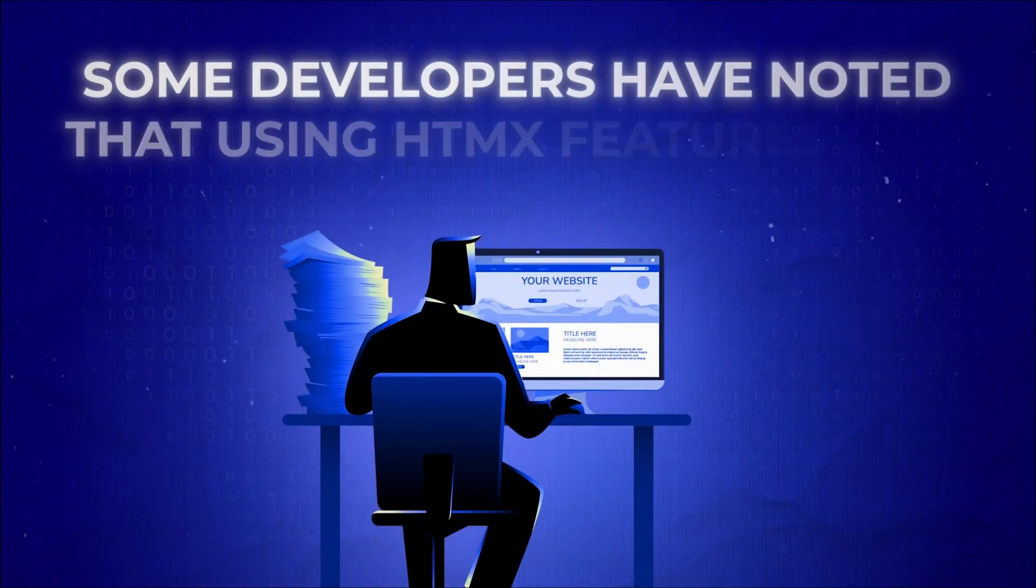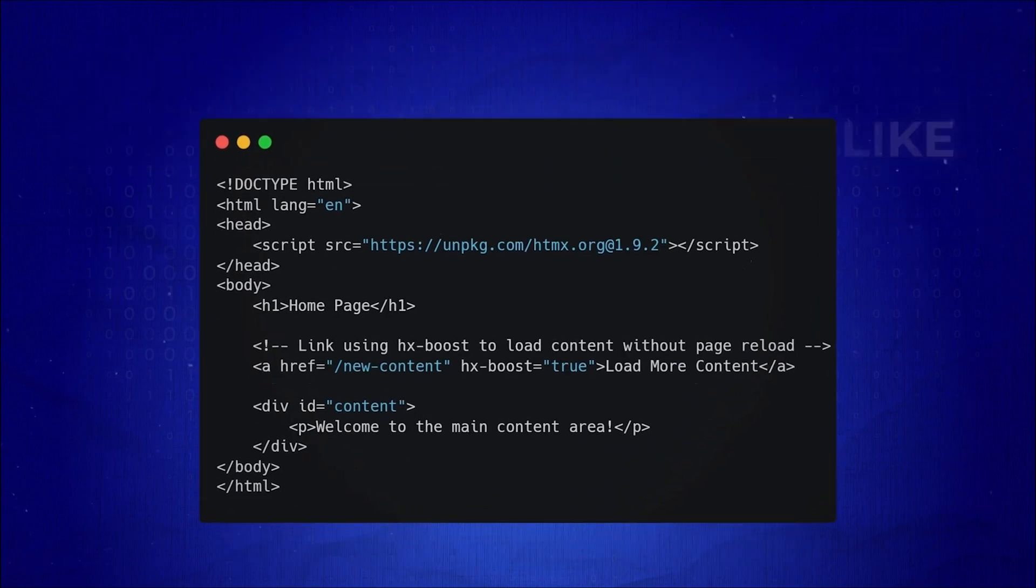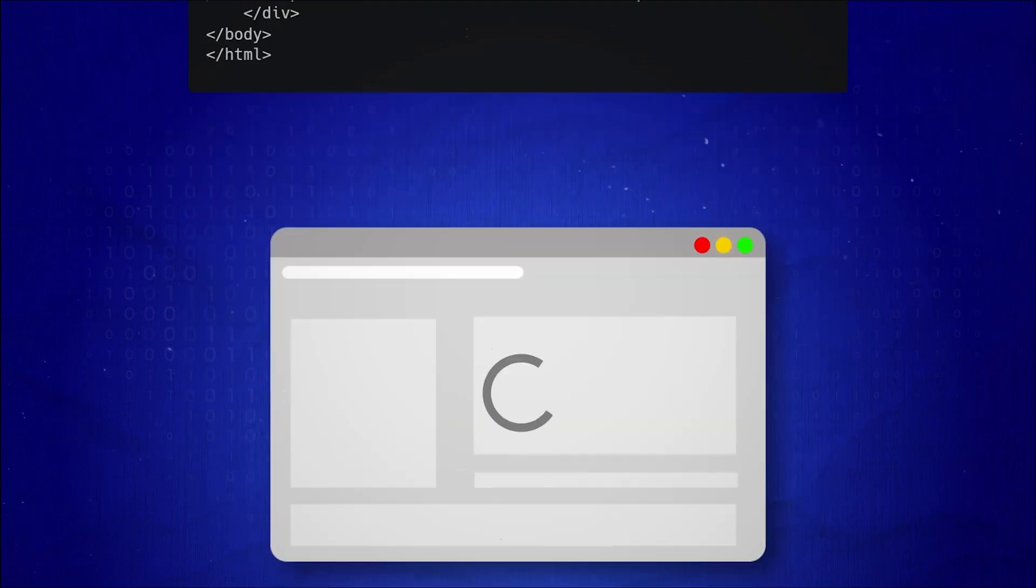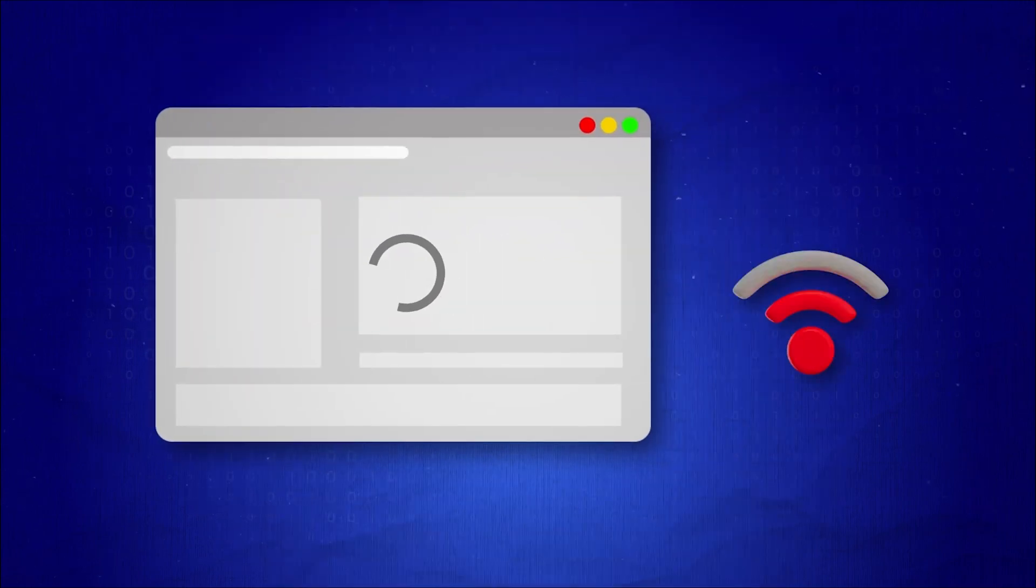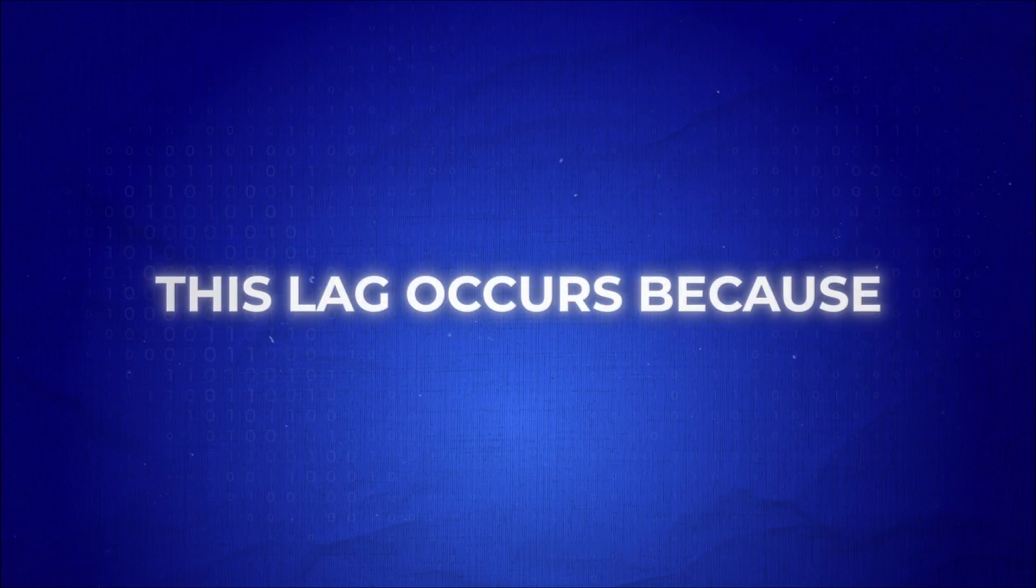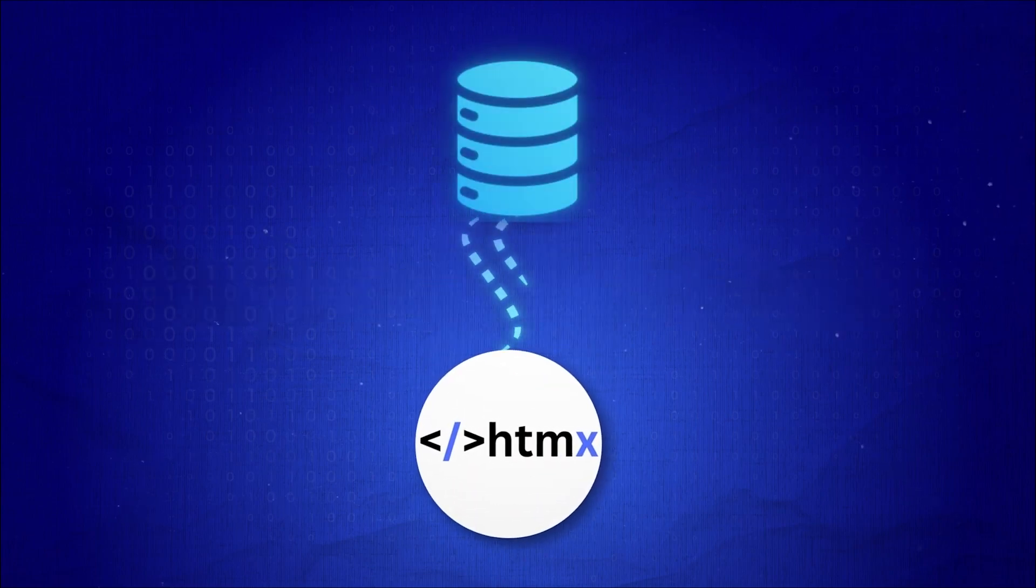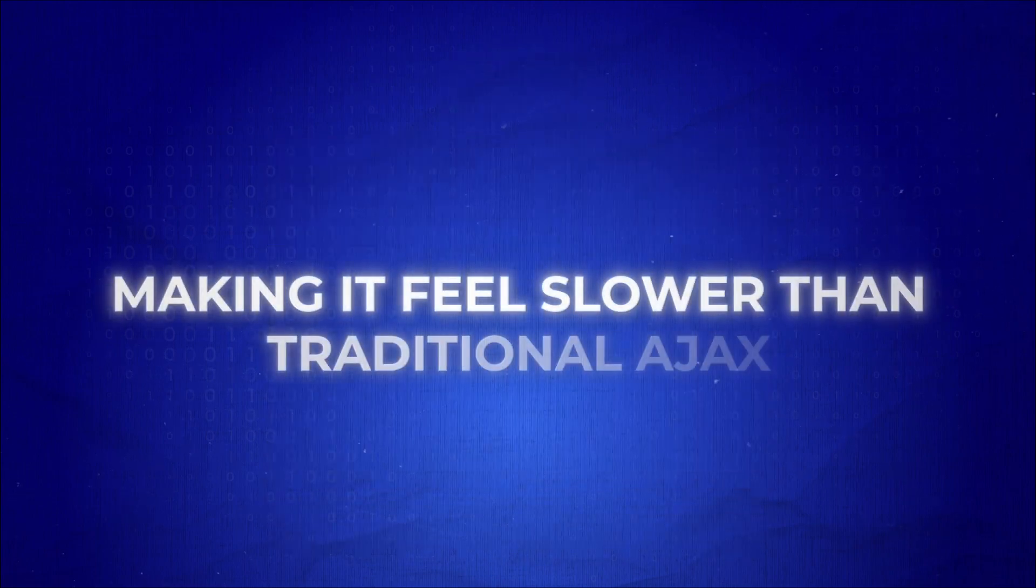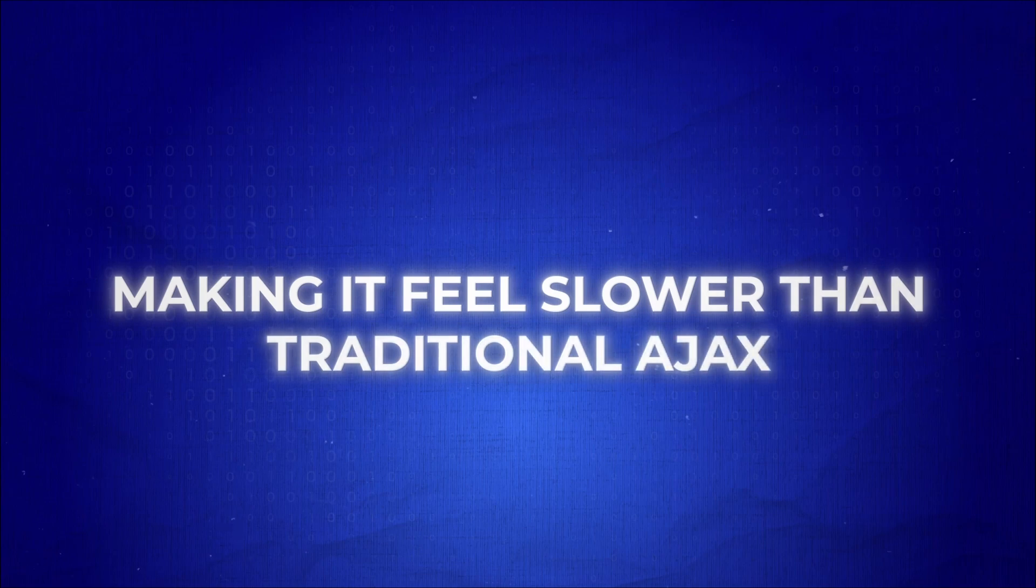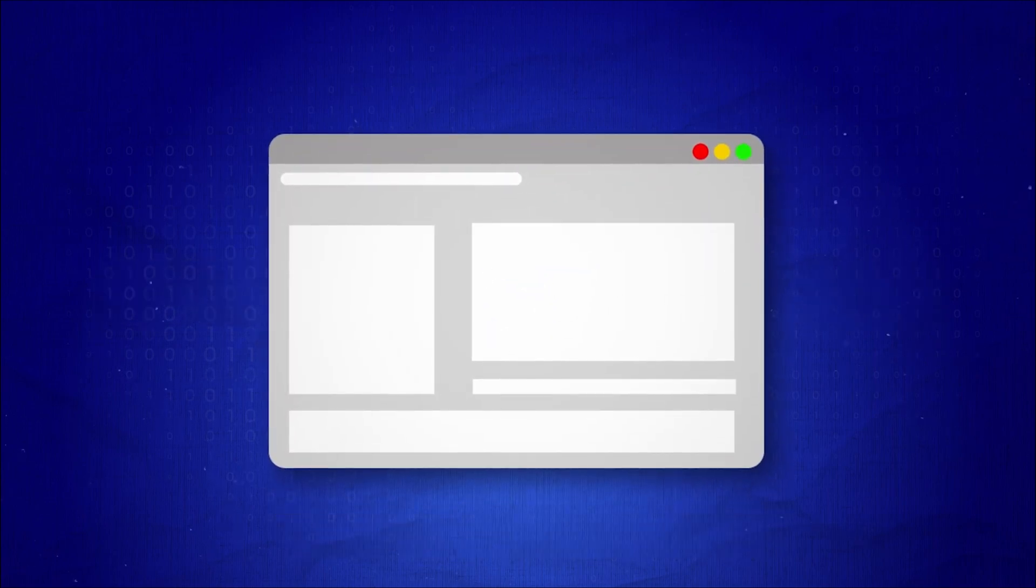Some developers have noted that using HTMX features like HXBoost can lead to noticeable lag in content loading for users on slower networks. This lag occurs because HTMX waits for the entire response before updating the page, making it feel slower than traditional AJAX, which updates content incrementally.